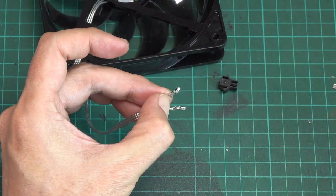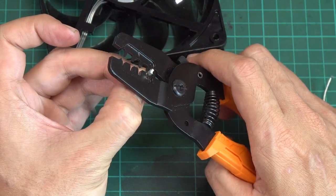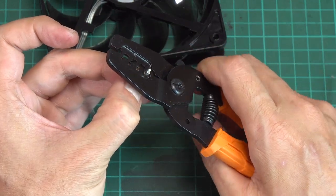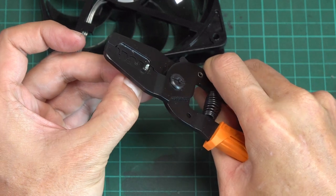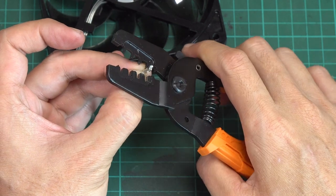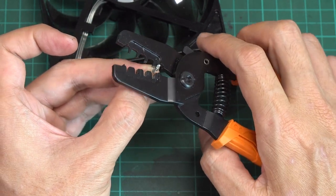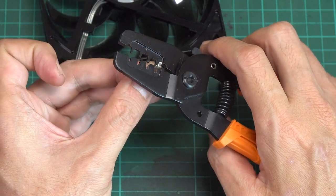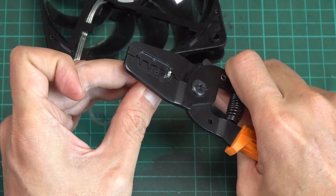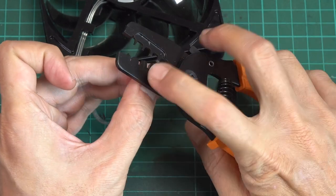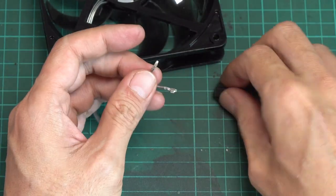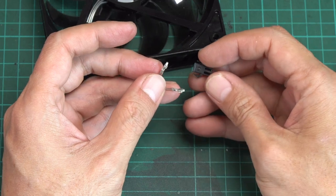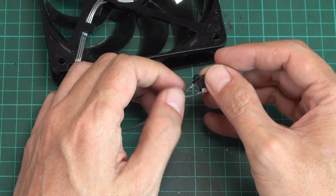Crimp the female connector to the fan wires, making sure to pay attention to the pin orientation to prevent the wires from twisting. Once that's done, insert the wires into the housing.